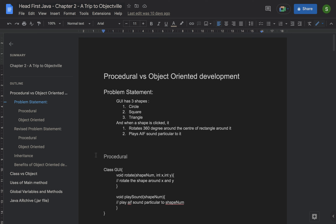Let's go through procedural versus object-oriented development. To show how object-oriented development is better than procedural, we are going to solve a problem. We have a GUI application with three shapes — circle, square, and triangle — and whenever a shape is clicked, it rotates 360 degrees around the center of the rectangle around it and plays an AIFF sound particular to that shape.